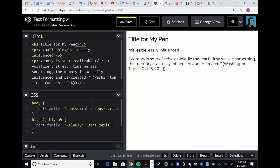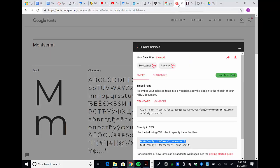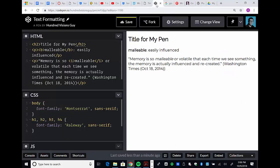There you go, pretty simple. You just got to choose your fonts, get your link tag, put it in the head, specify your CSS where you want it to go, and there you have it.